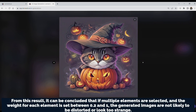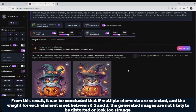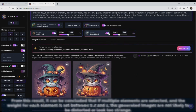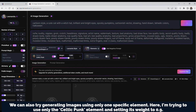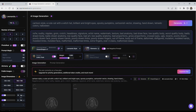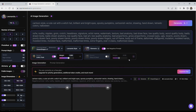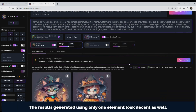From this result, it can be concluded that if multiple Elements are selected and the weight for each element is set between 0.2 and 1, the generated images are not likely to be distorted or look too strange. We can also try generating images using only one specific element. Here, I'm trying to use only the Celtic Punk element and setting its weight to 0.9. The results generated using only one element look decent as well.